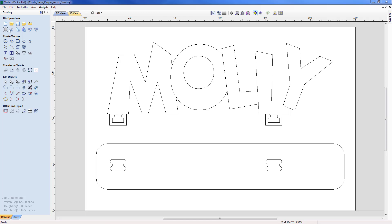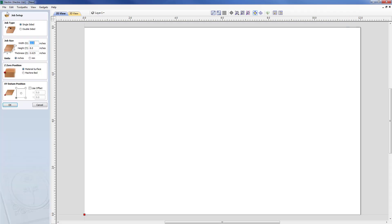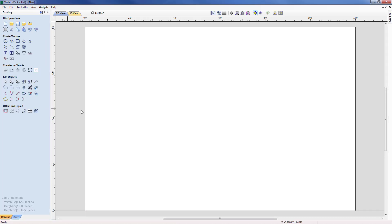Let's start by creating a new file. Under File > New, this is going to be a single-sided job, 12 inches in width, 8 inches in height, a thickness of 0.625. Our Z0 is going to be set from the material surface and our XY datum is in the lower left-hand position. I've got that set and my workpiece is ready.